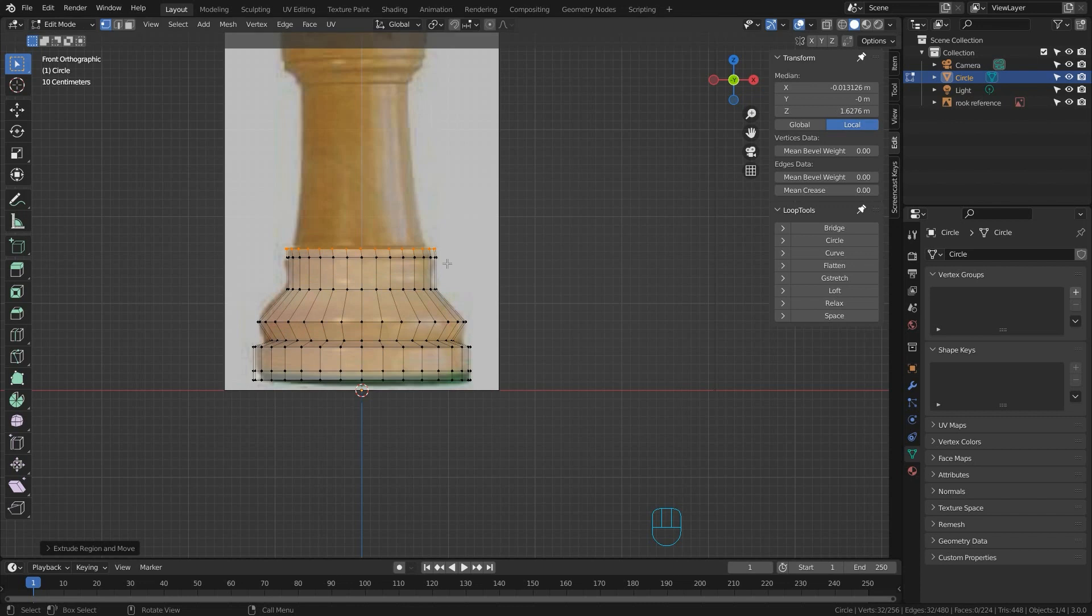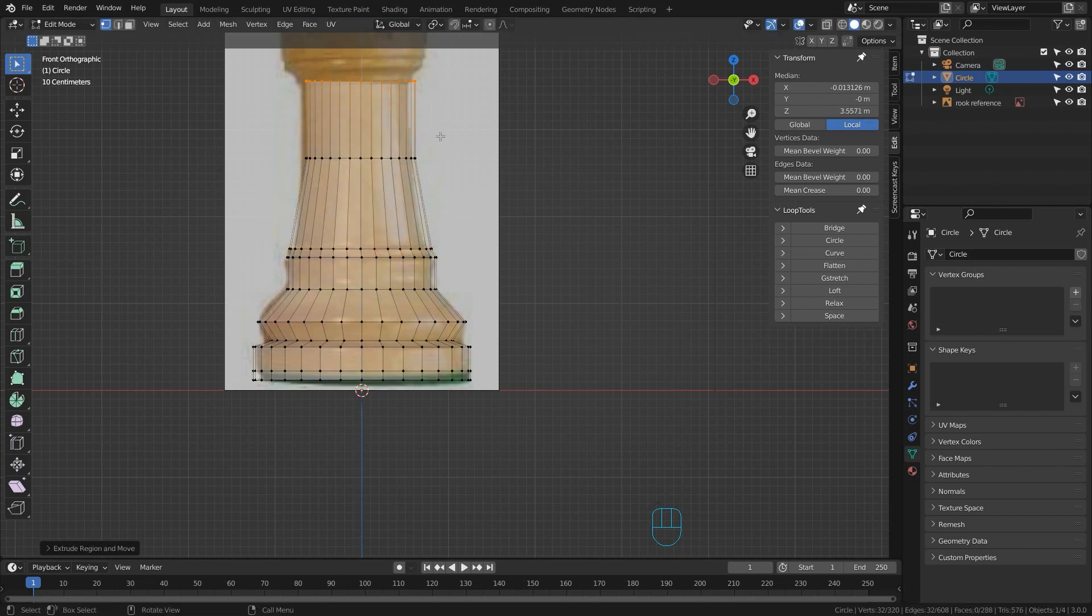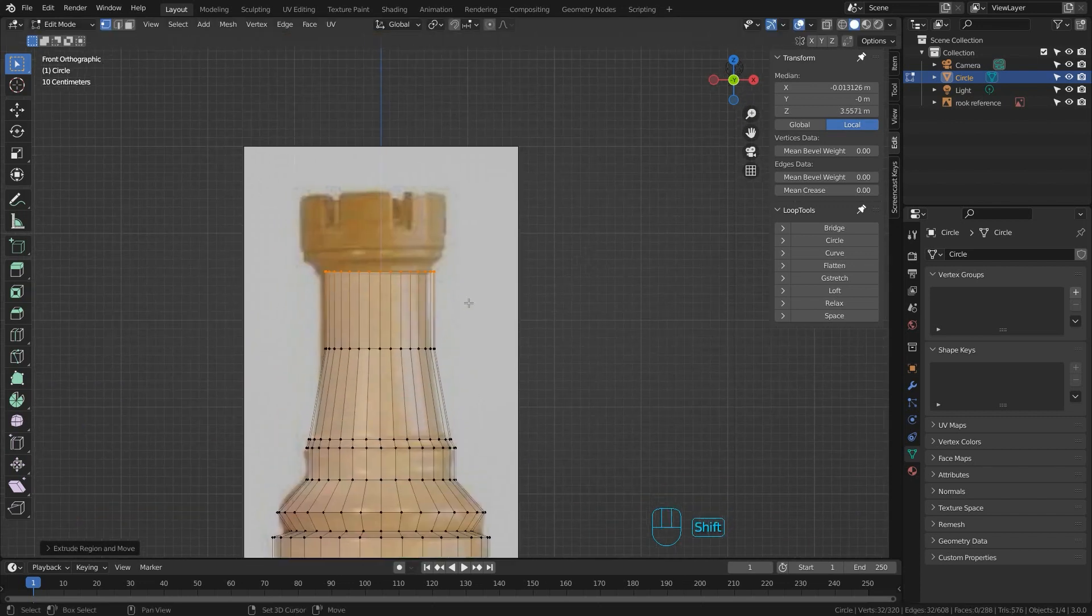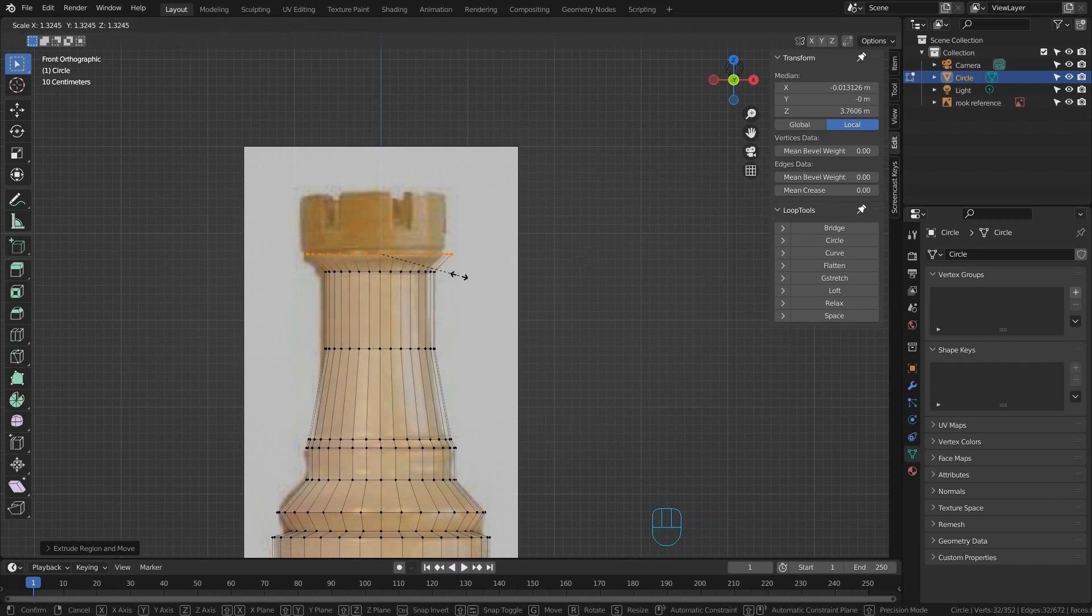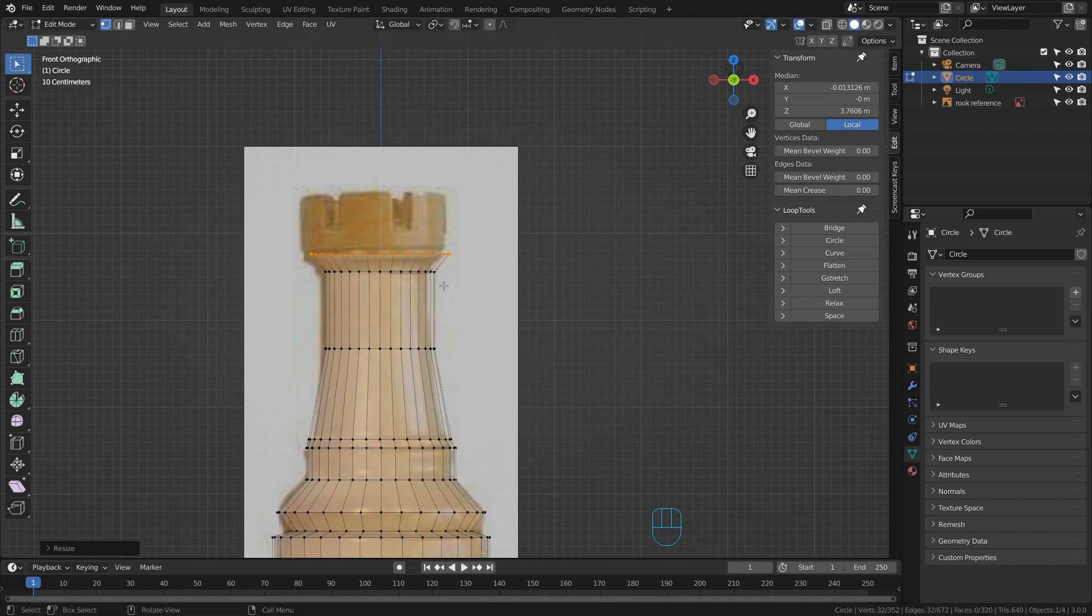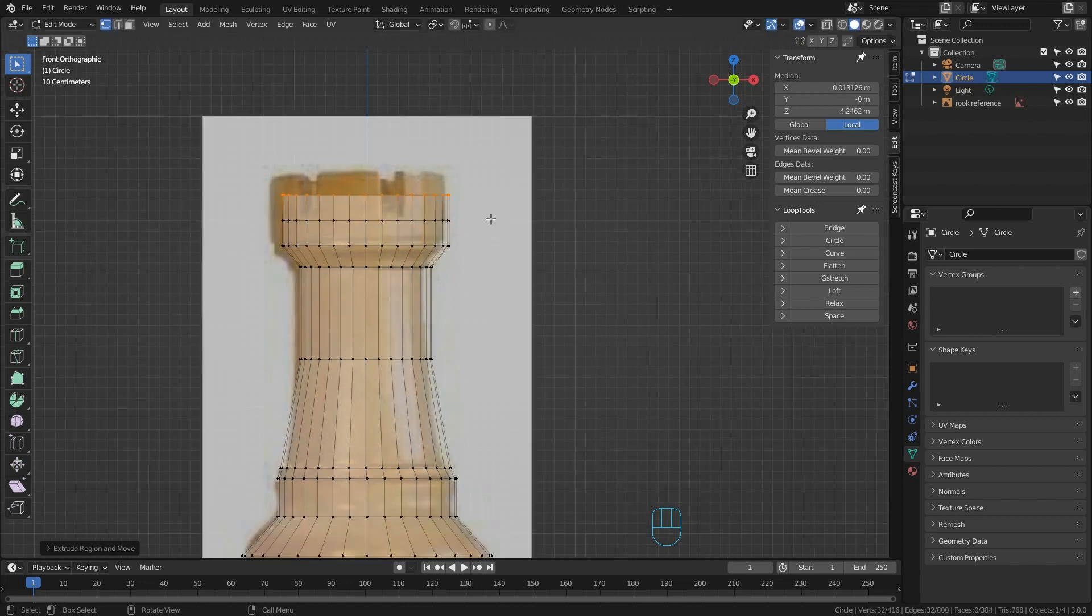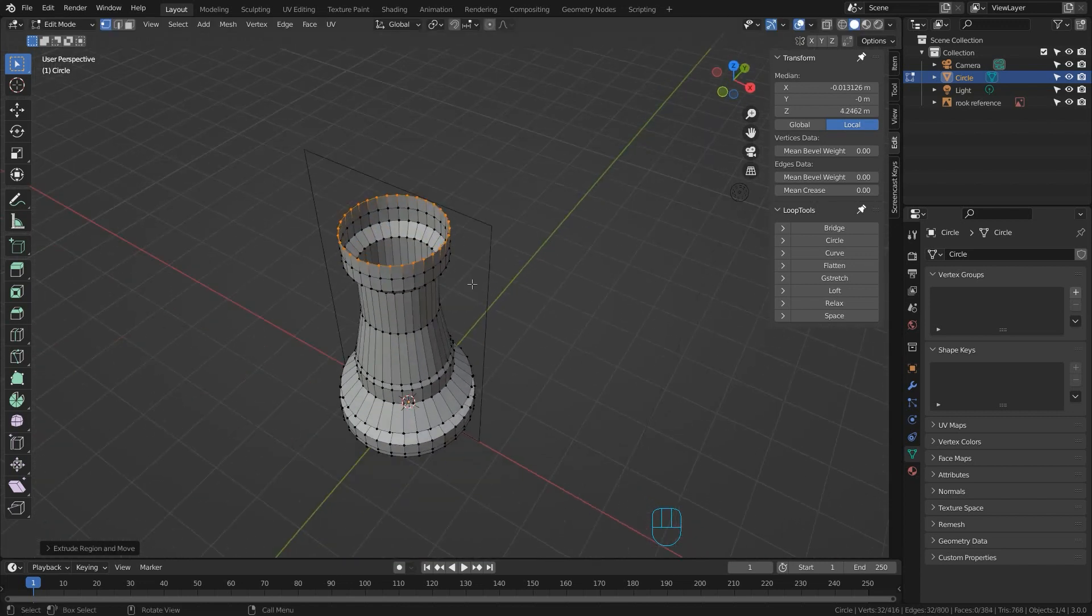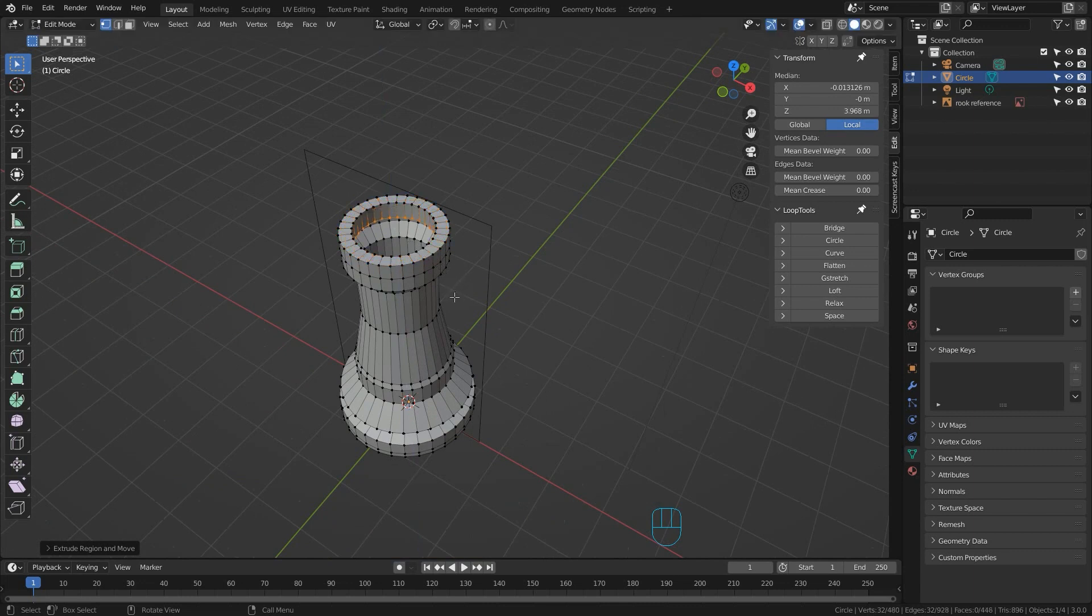So as usual I'll just keep extruding these loops up in Z. I can always go around and add loops with control R if I need but I'm just going to do this one quite quickly. So I'll continue extruding the body up and then, well I've seen a few variations in this one but they generally go something like this. Extrude a few loops up to make the head, extrude and scale the top one and then extrude again and just move it down in Z.